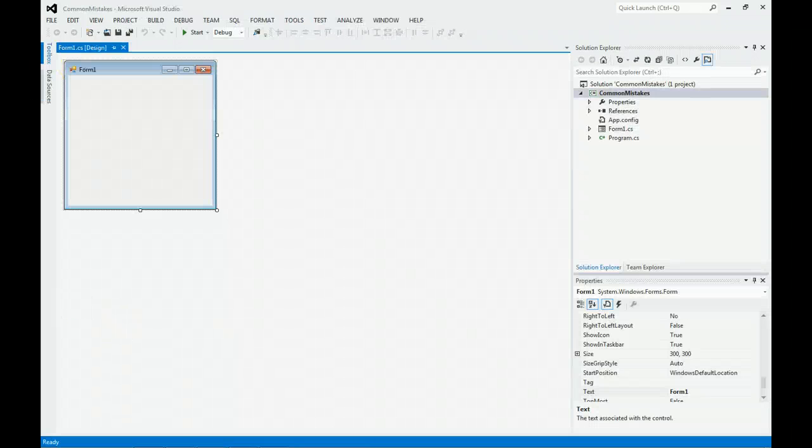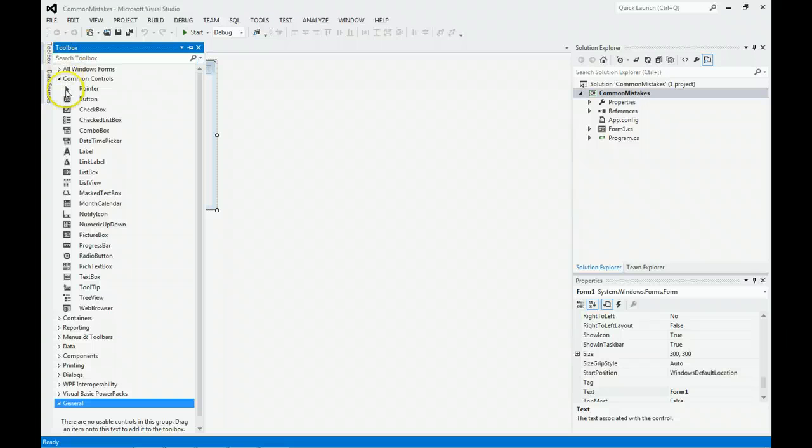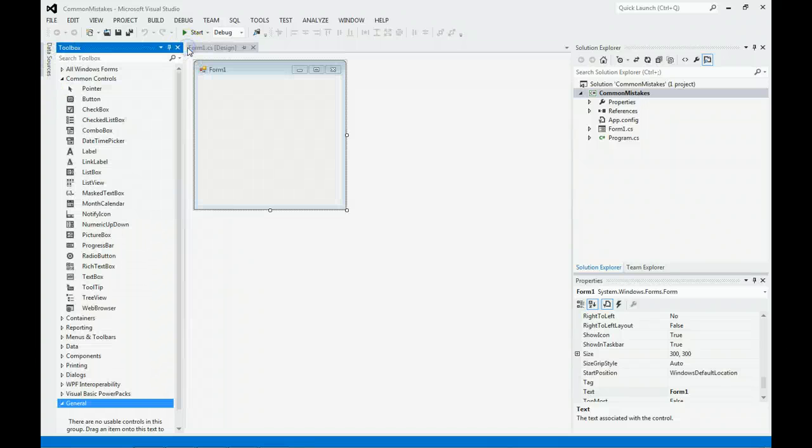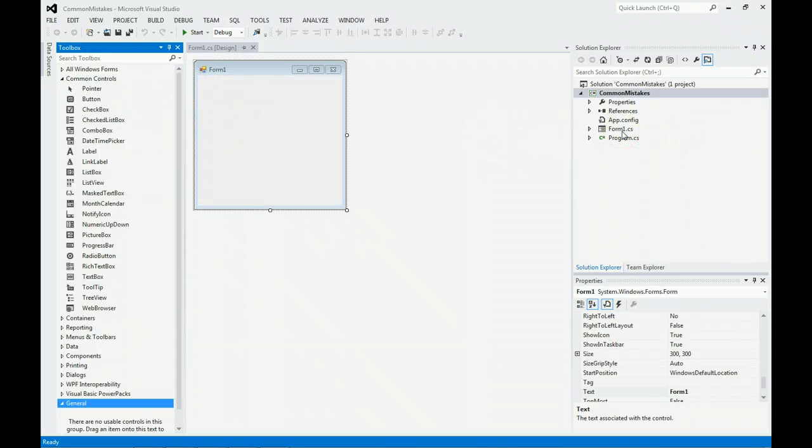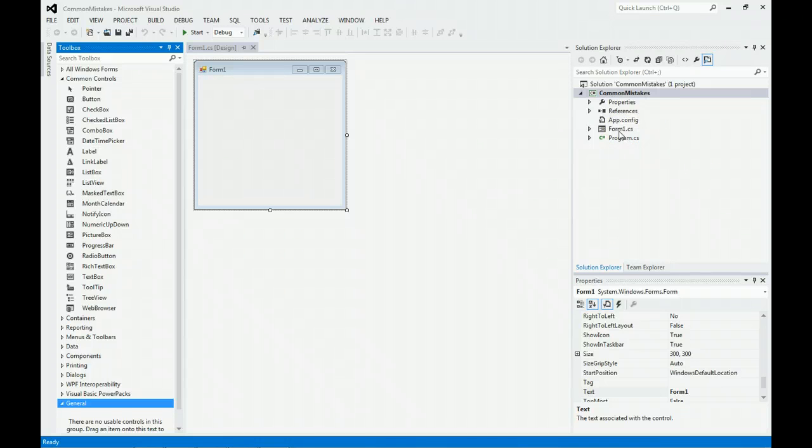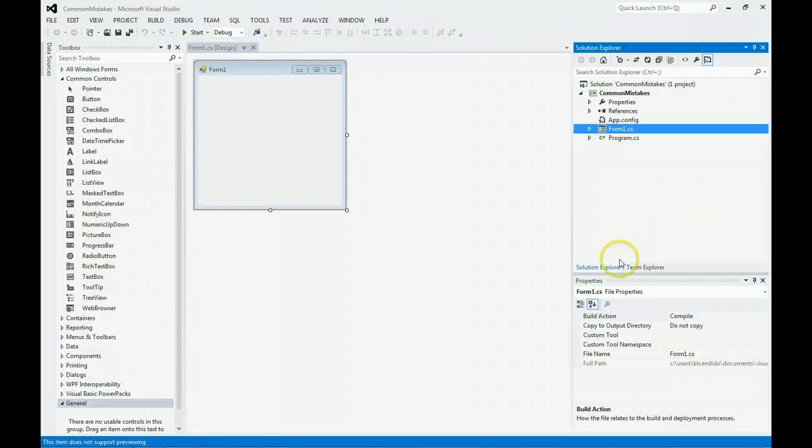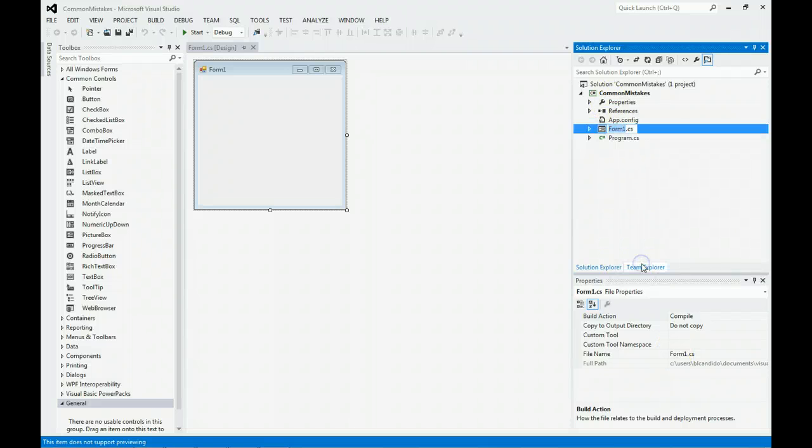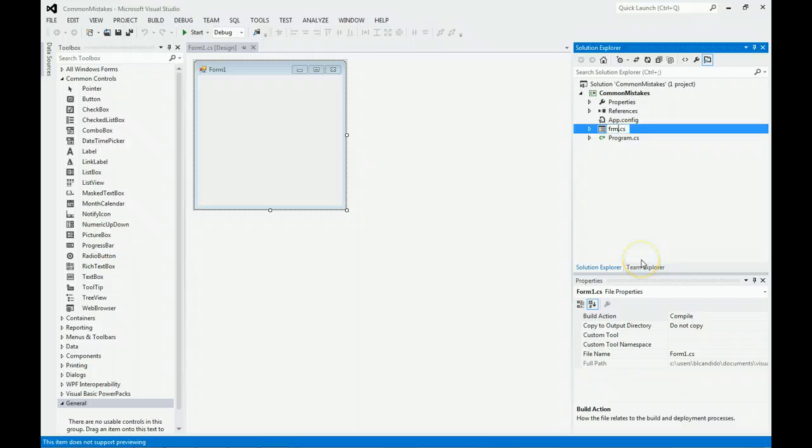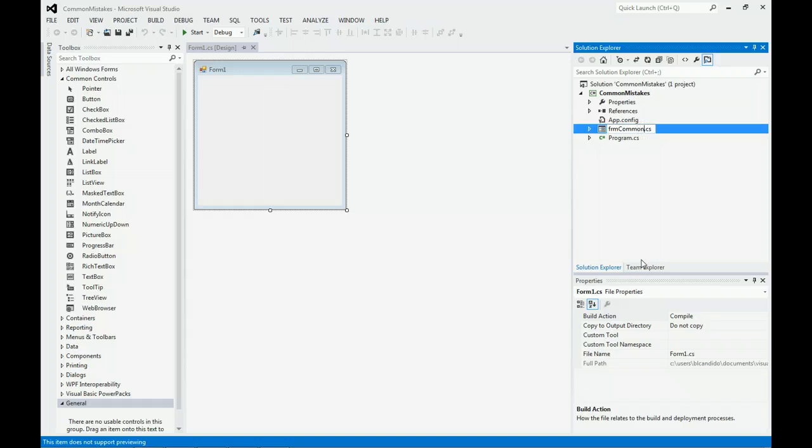A common mistake is when people start adding components before they rename the form. Adding stuff to the form before I renamed it is a big mistake. Name the form before you add anything to it. You can change the name here, or right-click and do rename, which is what I prefer. You may remember to put FRM in the beginning as a notation.